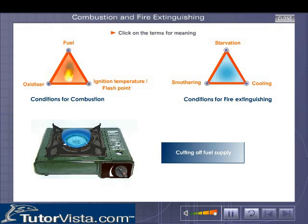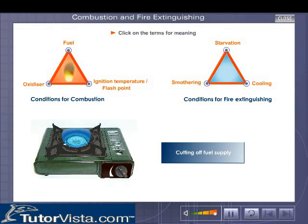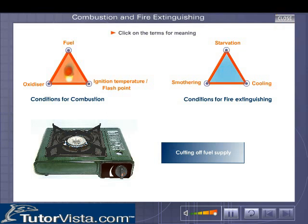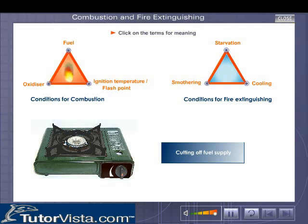Cutting off the fuel supply is called starvation. That is what we do when we turn off the knobs of the gas burners. Forest fires are also controlled by starvation.